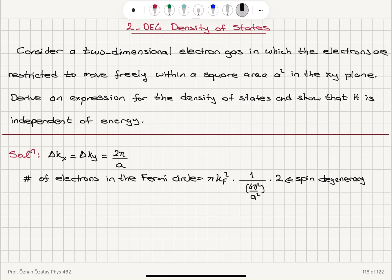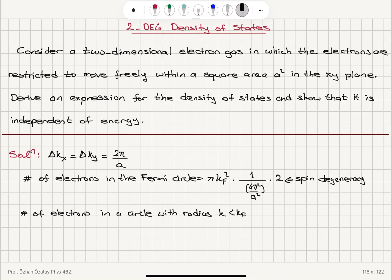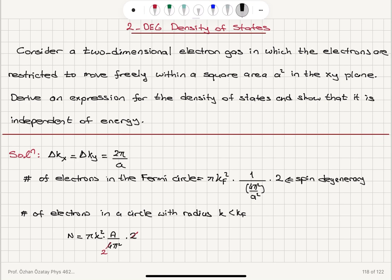For the number of electrons in a circle with radius k less than the Fermi wave vector kF, that will be N = πk² divided by (4π²/A²), multiplied by 2 for spin degeneracy. The energy of a free electron is ℏ²k²/2m, so k² = 2mε/ℏ².